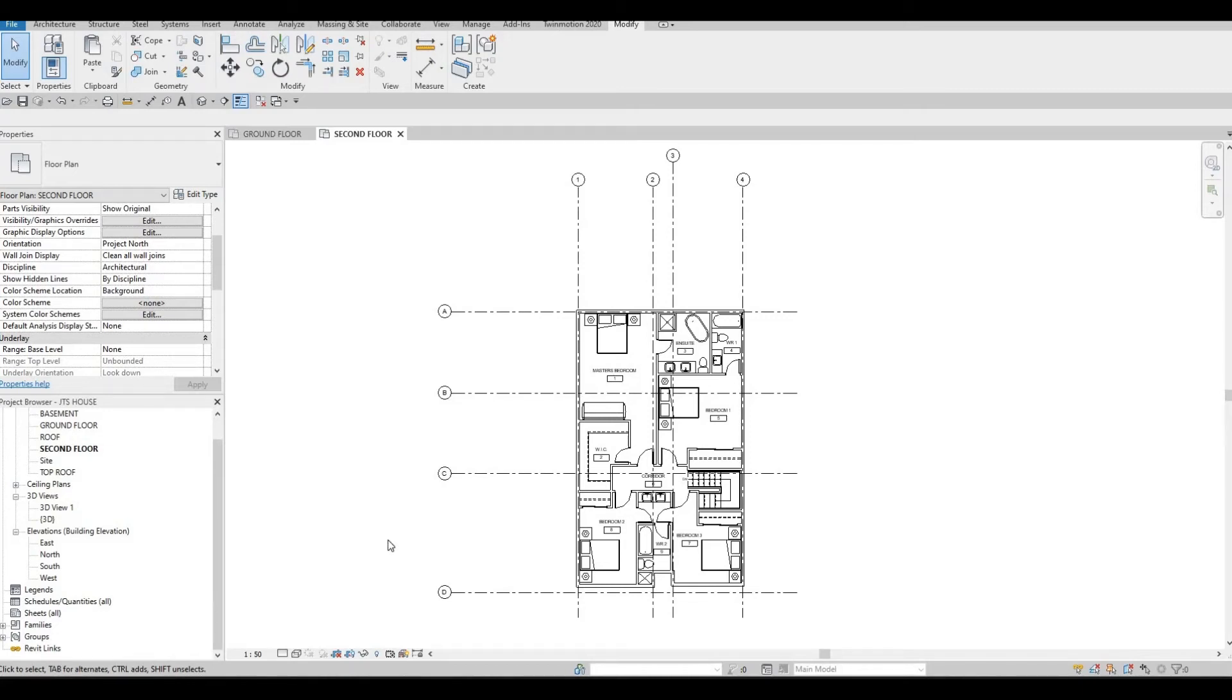Hi everyone, welcome back to my channel. In today's video, we're going to continue working on part 8 of this house build. Let's get started.